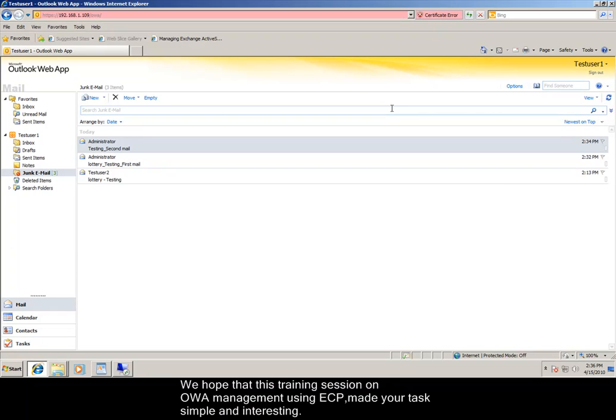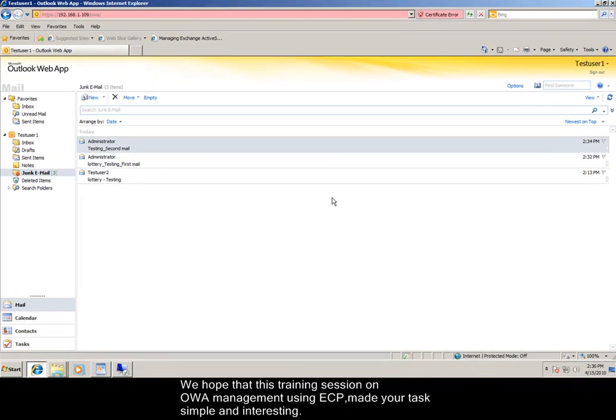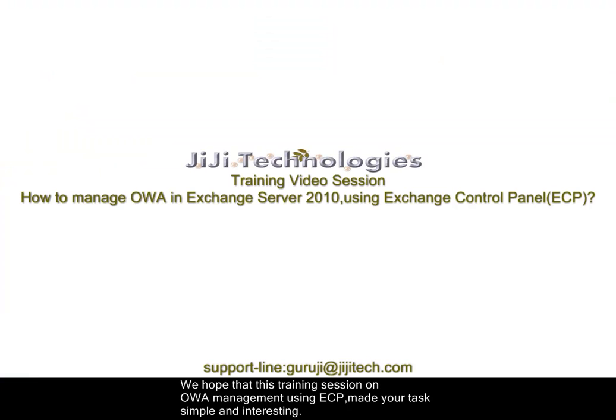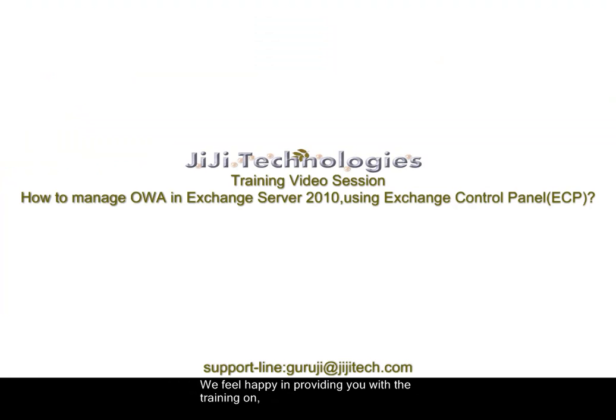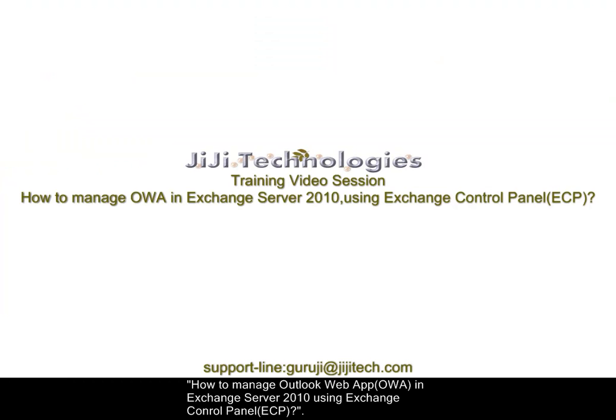We hope that this training session on OWA Management using Exchange Control Panel made your task simple and interesting. We feel happy in providing you with the training on how to manage OWA in Exchange Server 2010 using Exchange Control Panel.